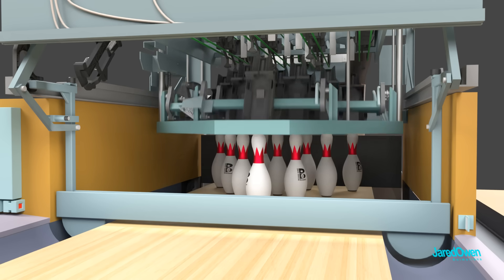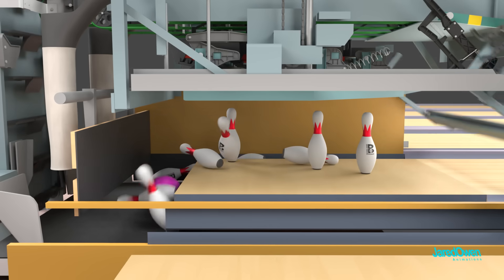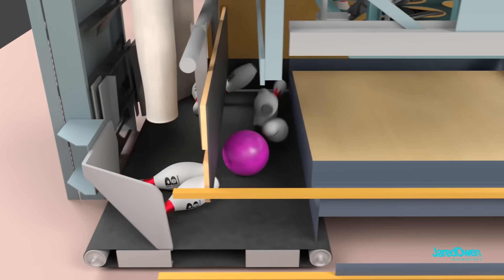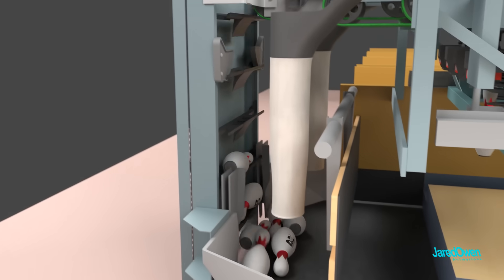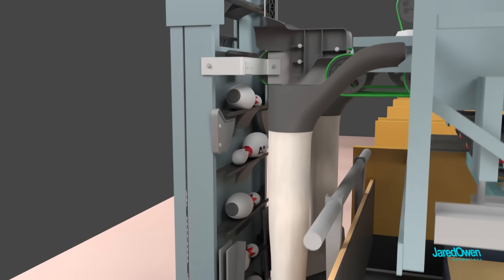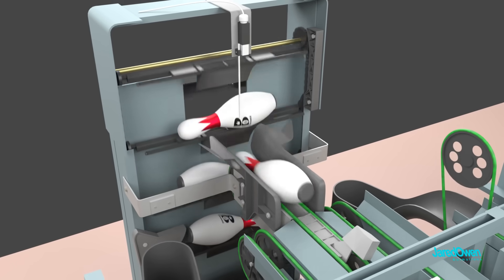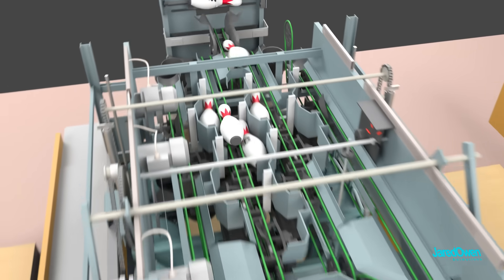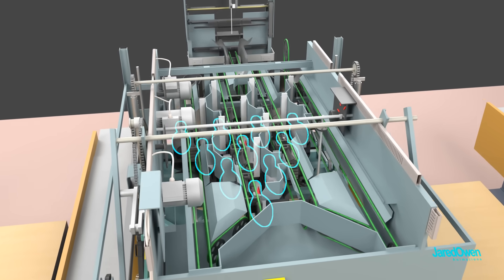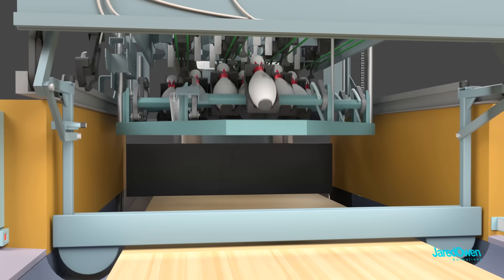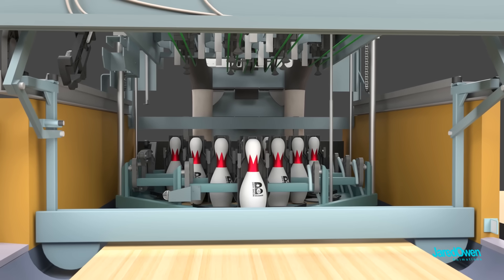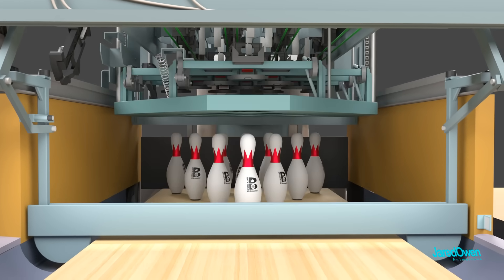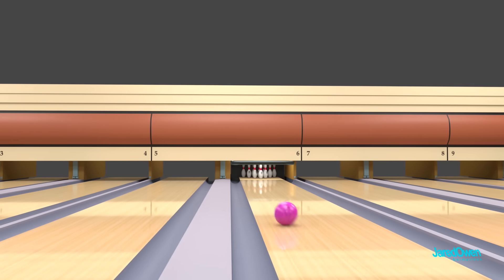Let me start off by showing you a sped up version of what happens to the pins. Down to the ball pit, then the pin elevator, onto the distributor, then the setting table, and then back onto the pin deck. Now that's a quick overview. Now let's go through these parts in detail.